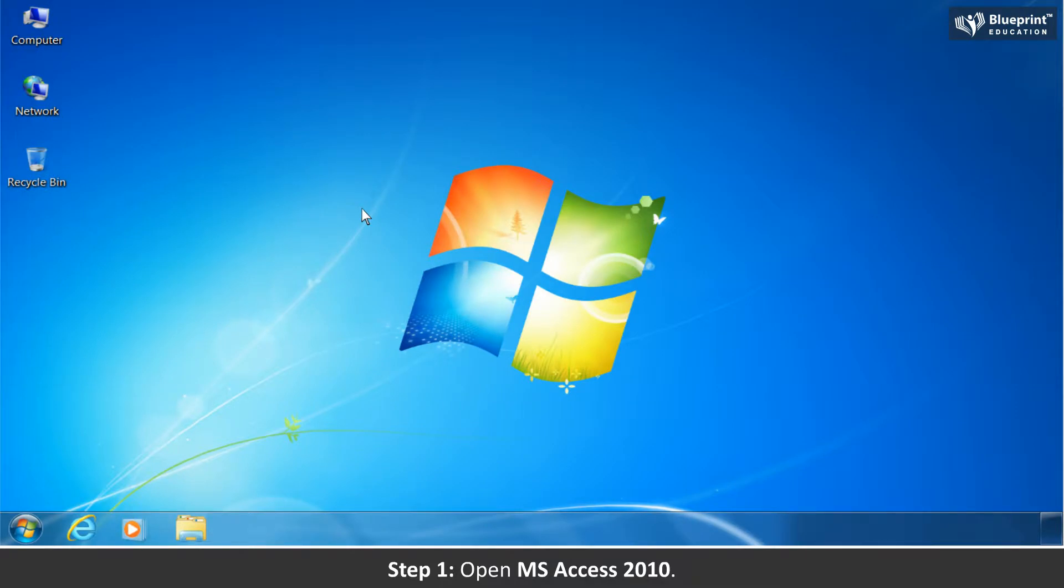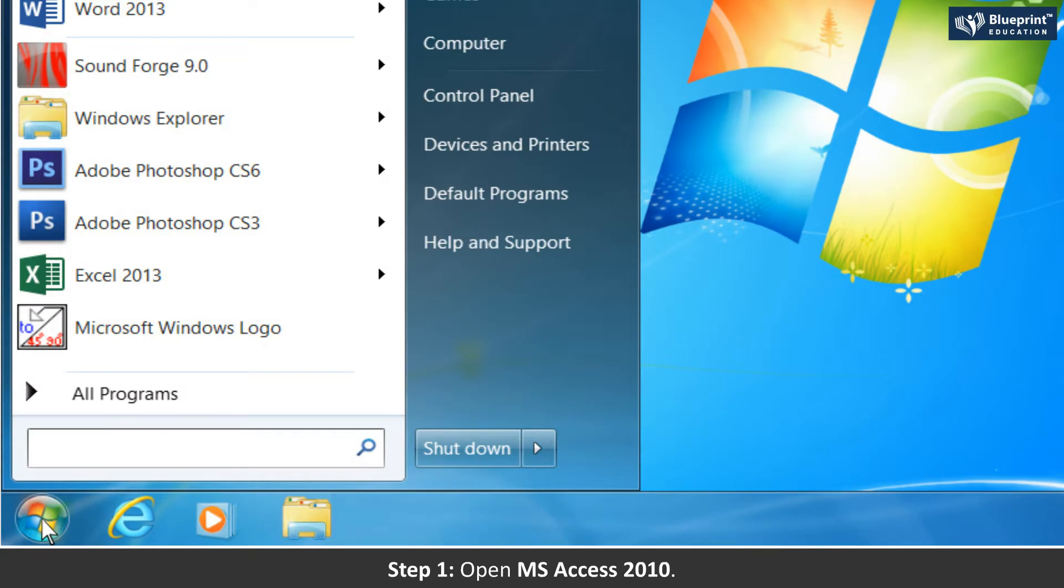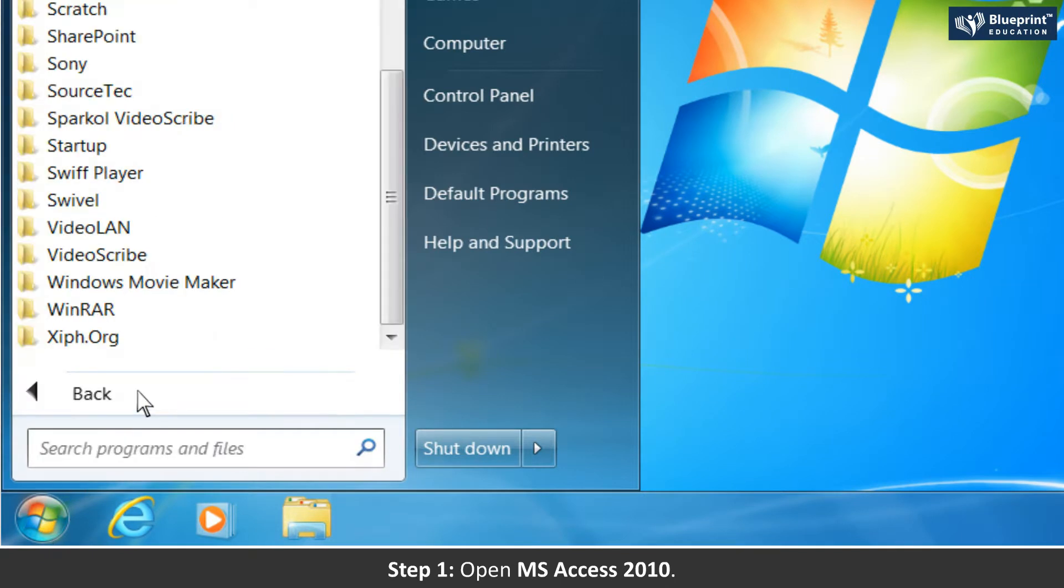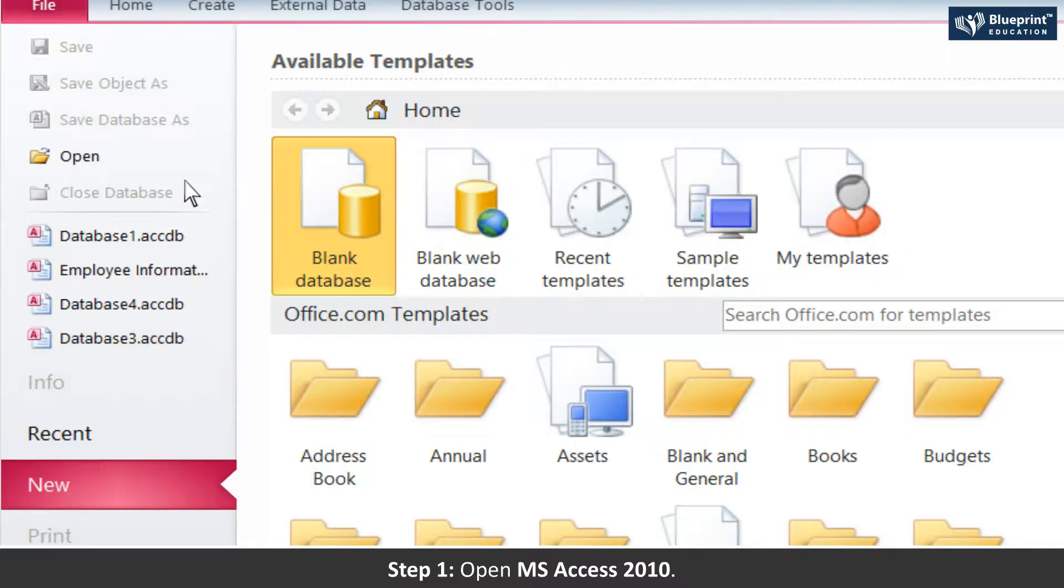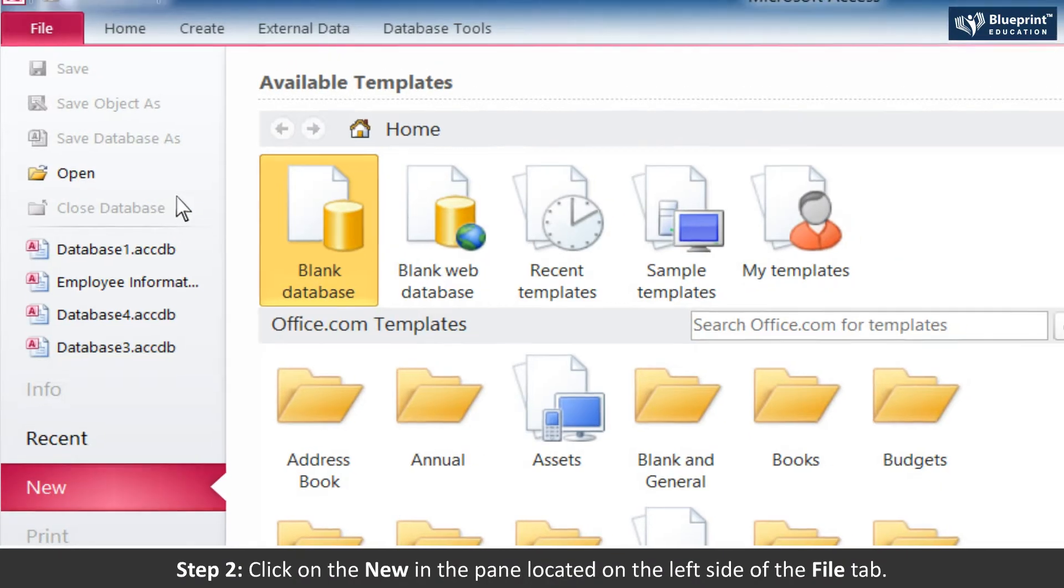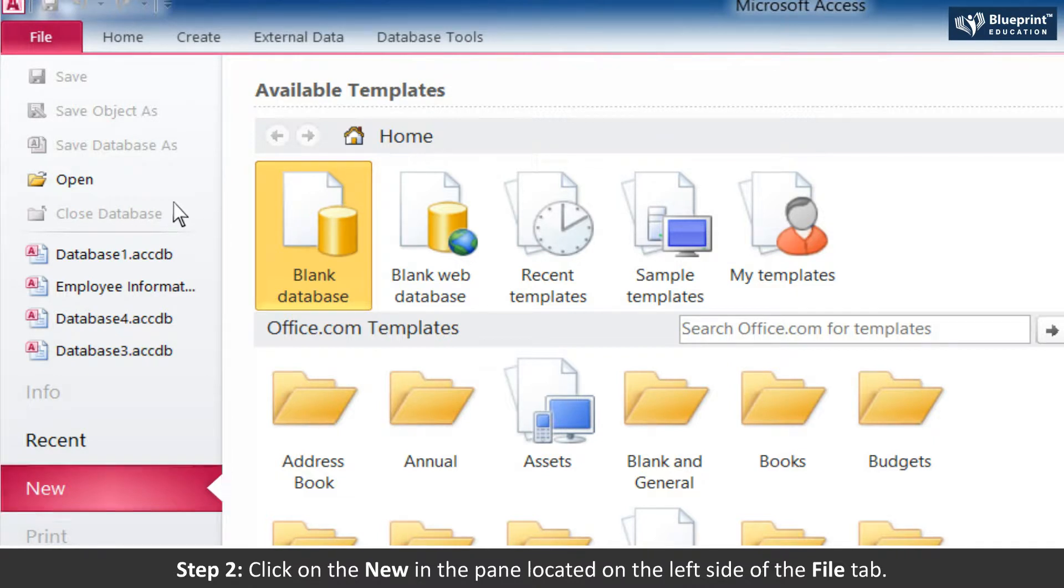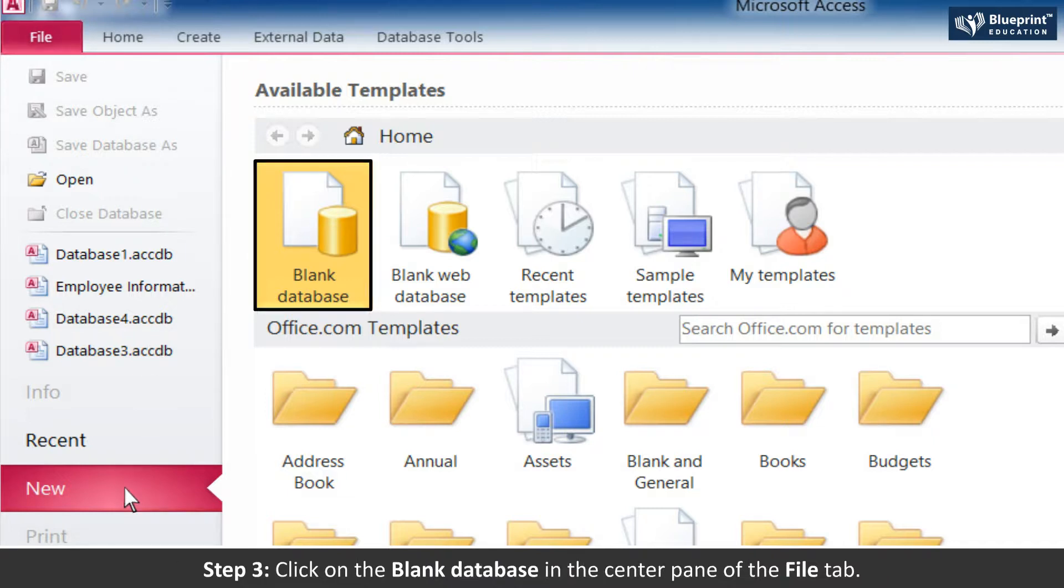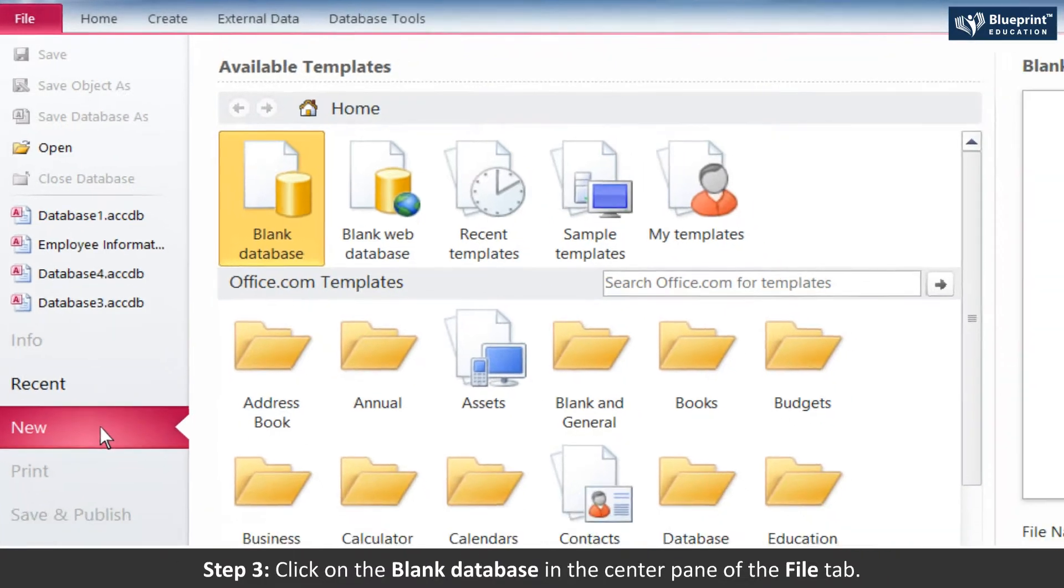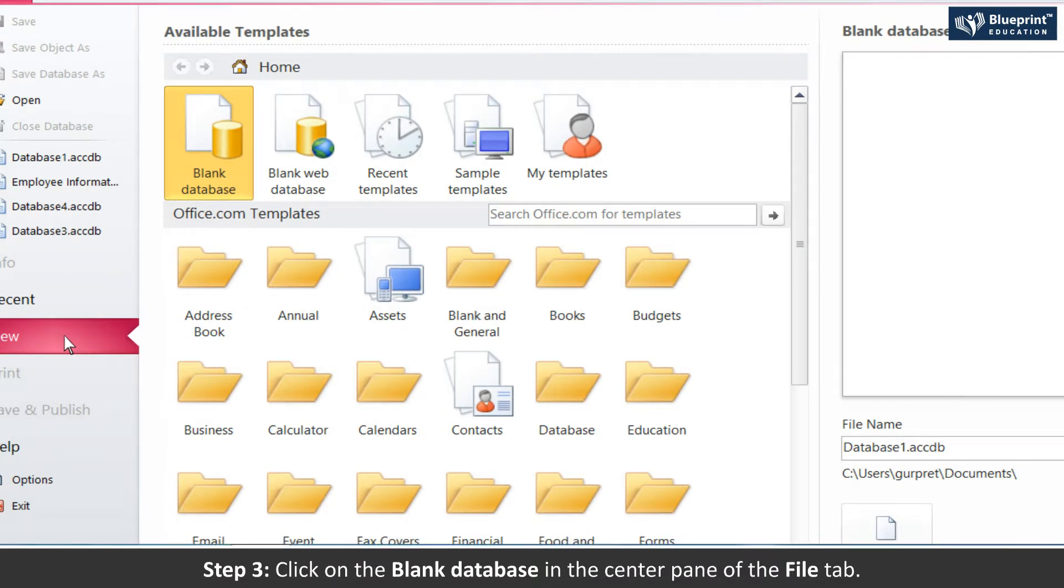Perform the mentioned steps to create the Student Result Management Database. Step 1: Open MS Access 2010. Step 2: Click on New in the pane located on the left side of the file tab. Step 3: Click on the blank database in the center pane of the file tab.